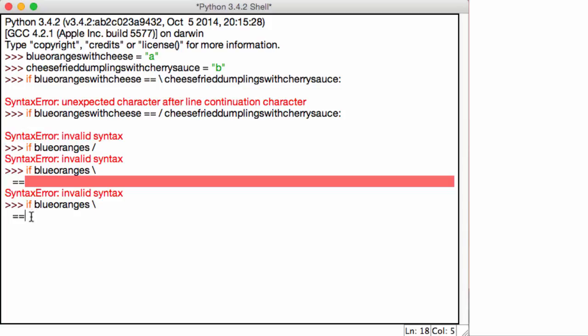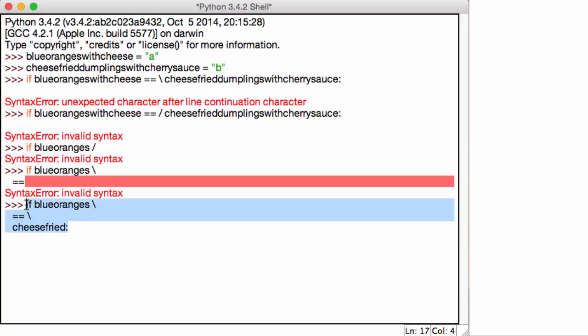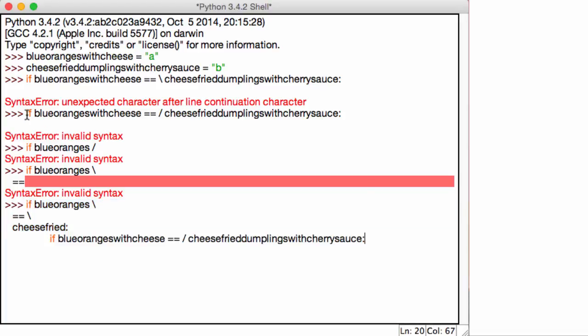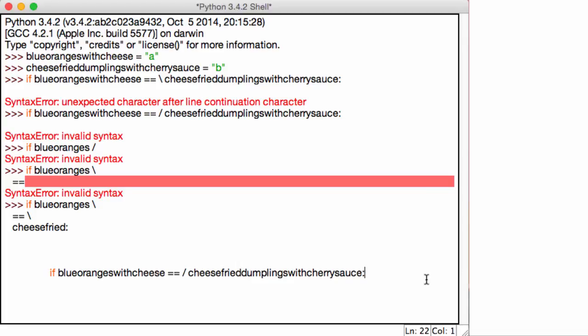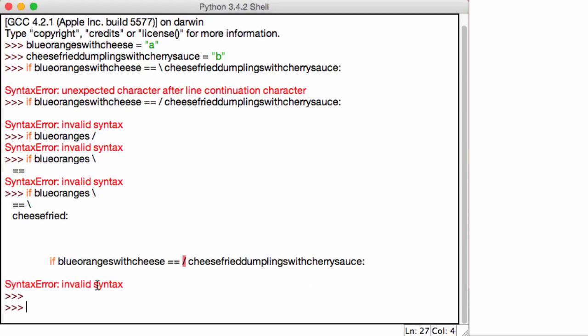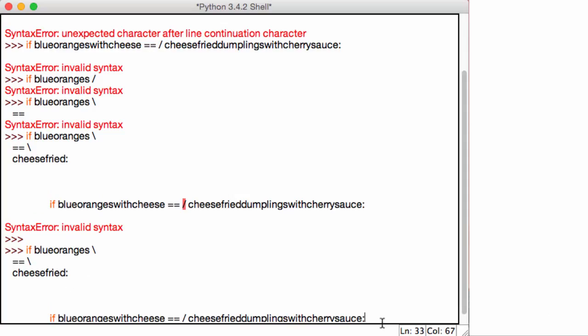So I can say something along the lines of if blue oranges is equal equal to. And then on a new line, I can put in the two equals. And then on a new line, I can say cheese fried, whatever it is, and then put a colon. That would enable me to put all of this on three separate lines. So this is the whole concept of using these multi-line statements, right? Now, these multi-line statements can be used anywhere. For example, if I'm creating, let me just bring this down over here, actually. One sec, let me get the error going over here. Invalid syntax, fantastic.